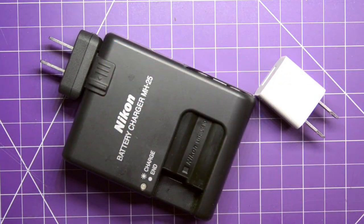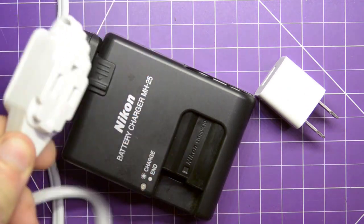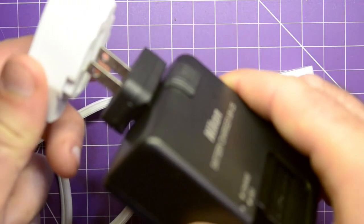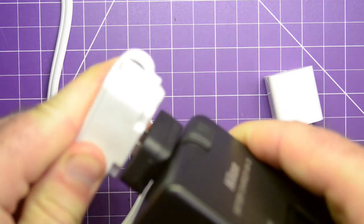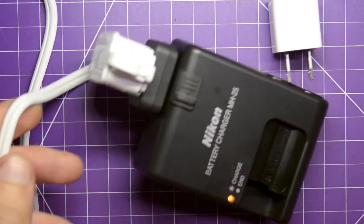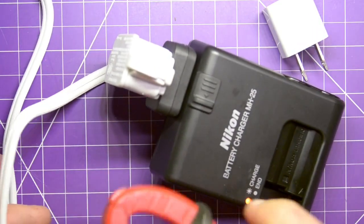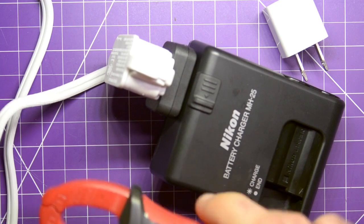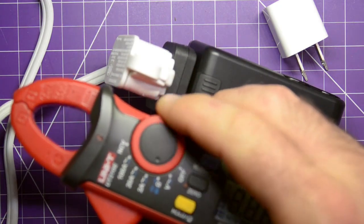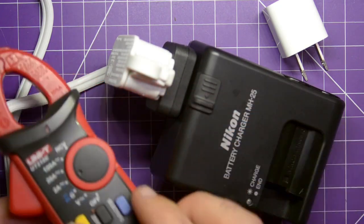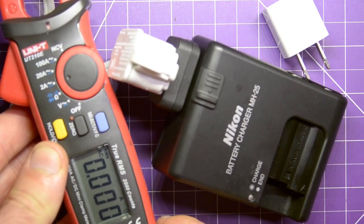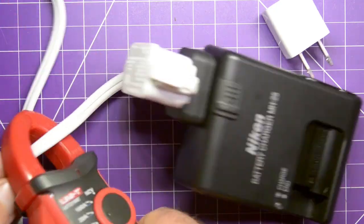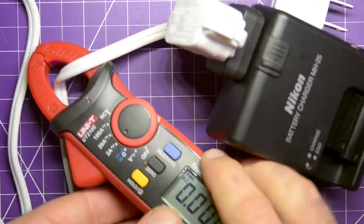So, pretty simple. You just grab an extension cord, plug your device in, put the clamp into amp range, stick it over the wire, and you should have a reading, right?